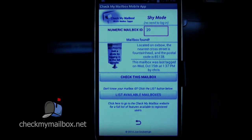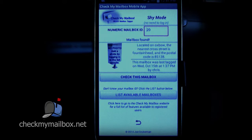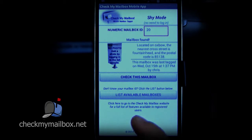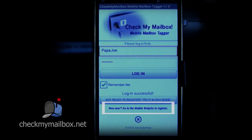Did you notice that mailbox 20 does not have a photo? As a registered user, you can add a photo of the mailbox as well as a photo of yourself on the CheckMyMailbox website. A text link to the website is on the login screen.